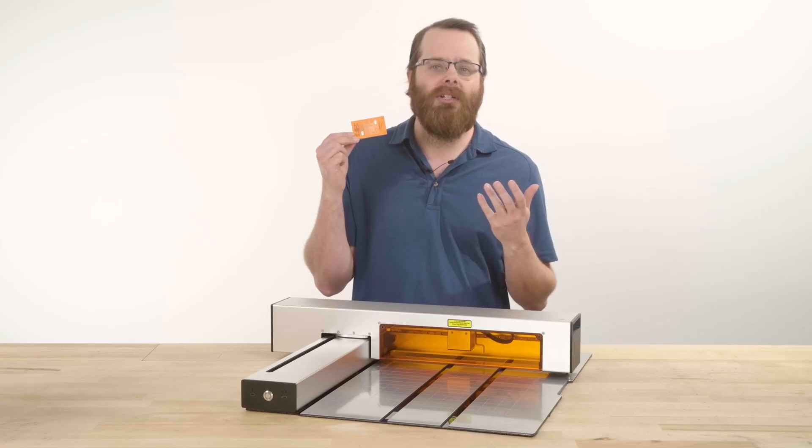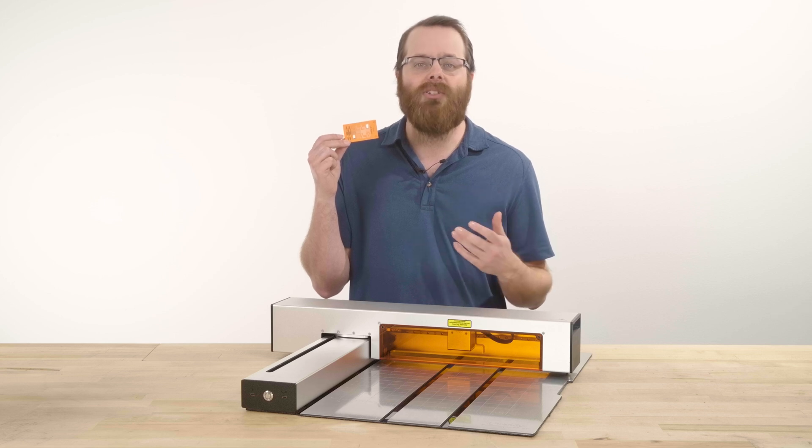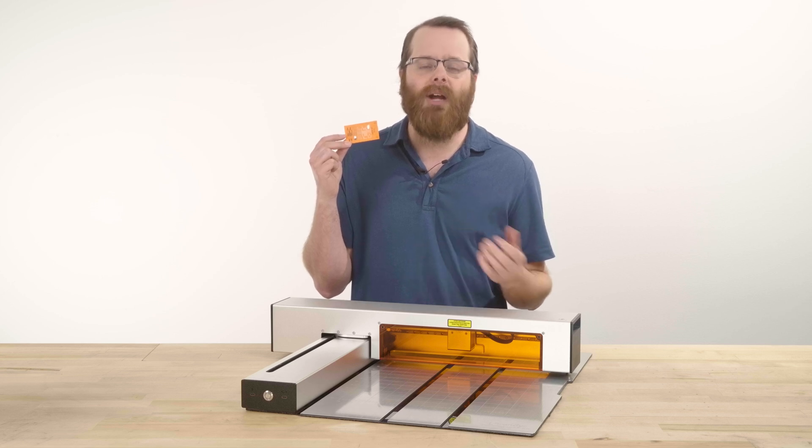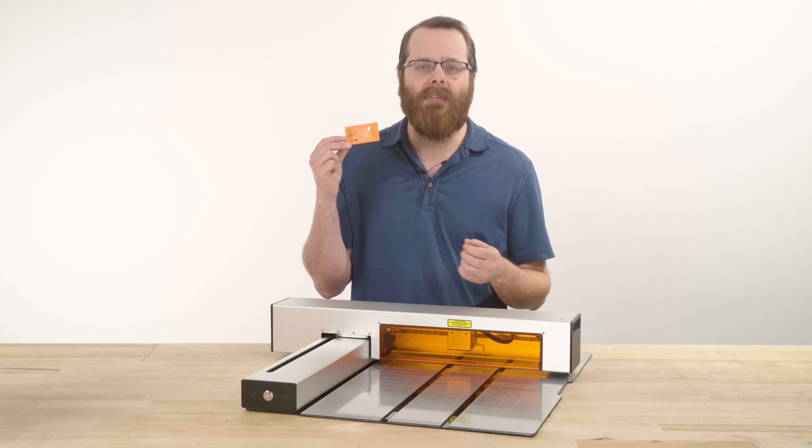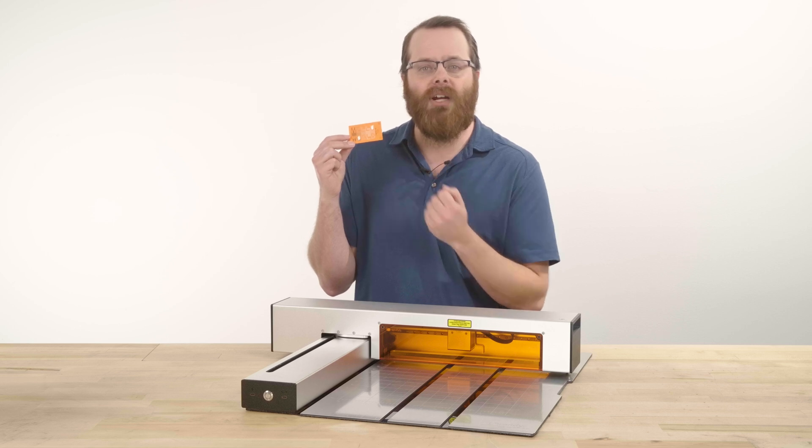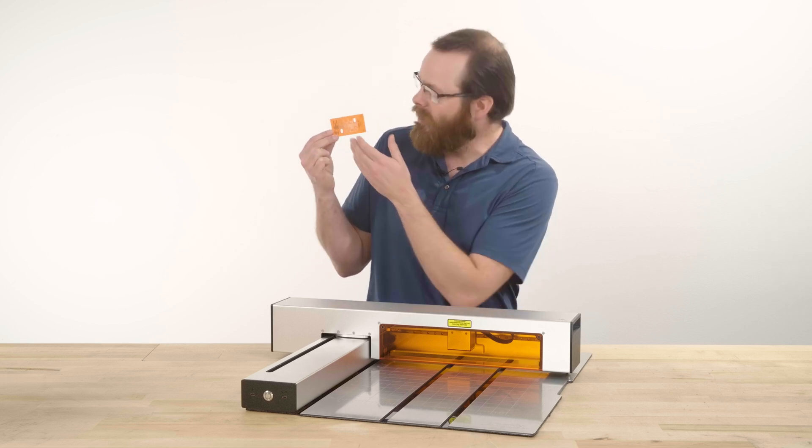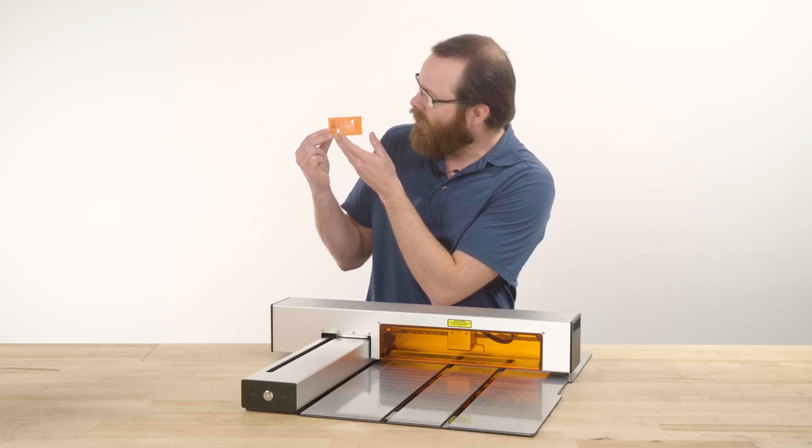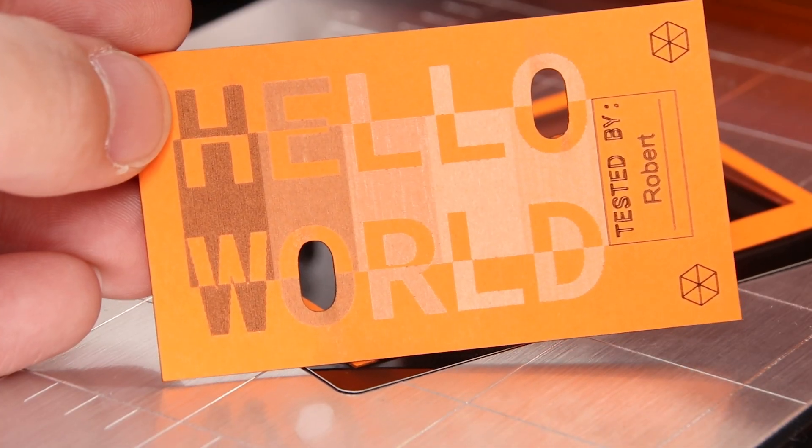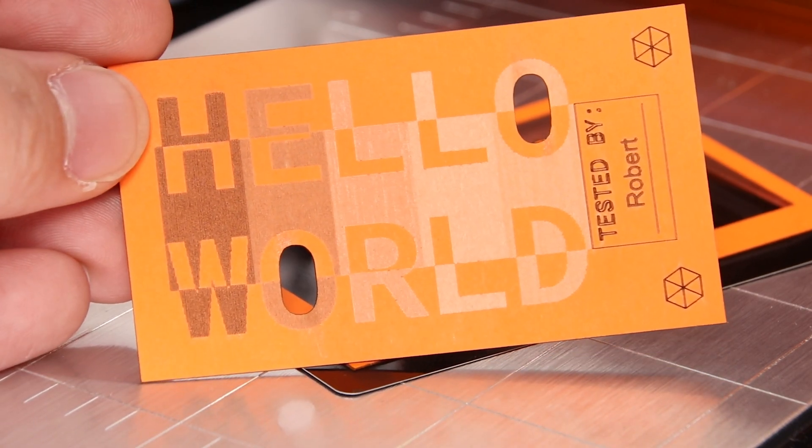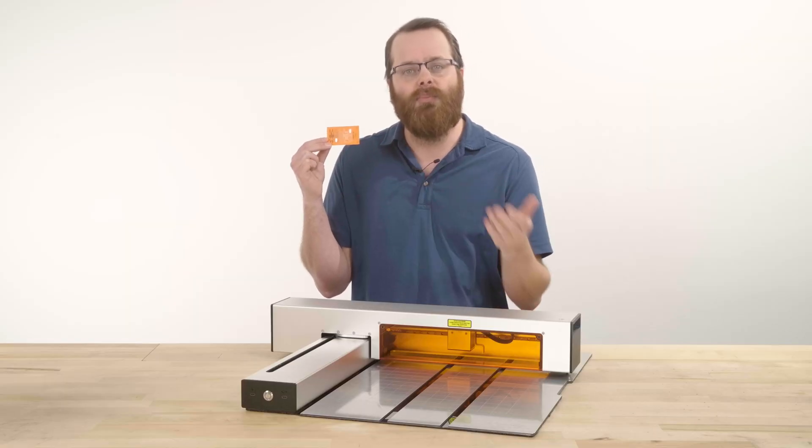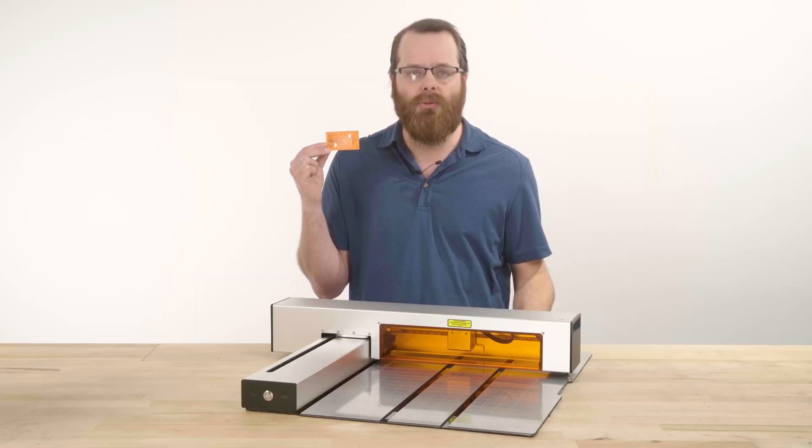This project demonstrates the use of vector cutting and scoring along with raster engraving and how using different speeds and powers can have a different effect on your materials. As we can see here, the gradient shifts from a darker to a lighter color, which is also dependent on the section of speeds and powers we used.